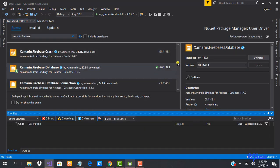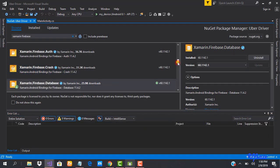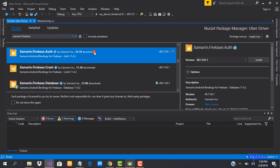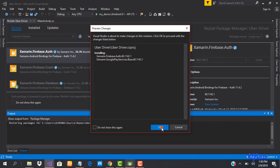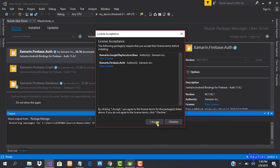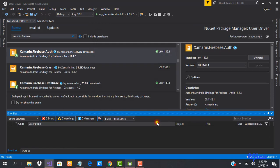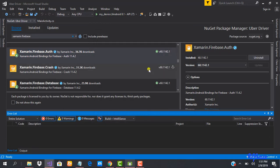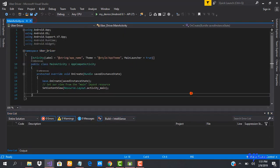Firebase Database is successfully installed. Now we're going to install Firebase Authentication. Done — let's go ahead and close this.